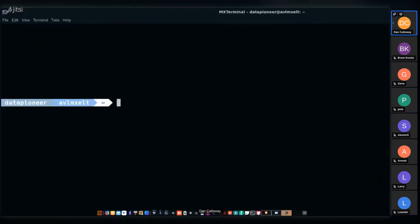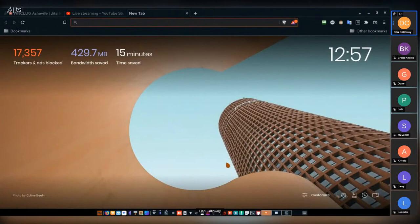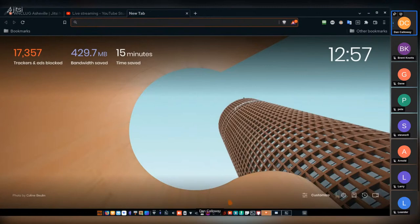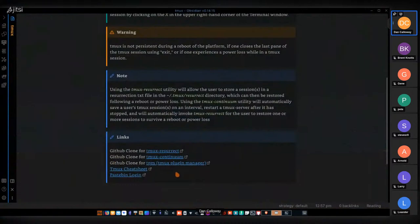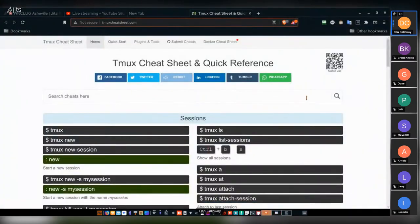There is a way to preserve your TMUX sessions through a power loss or reboot — it's called TMUX Resurrect, a plugin for TMUX. I have a Pastebin file with the config. Let me log into my Pastebin account — I have a TMUX config file and a TMUX Resurrect addendum. You can choose the plain config file if you don't want TMUX Resurrect, or the addendum version if you do.